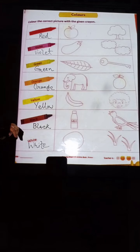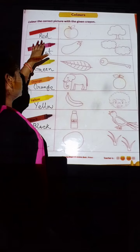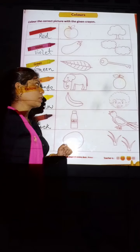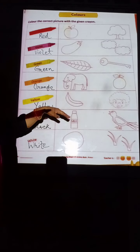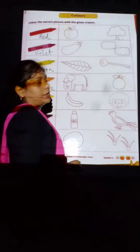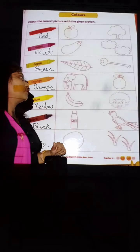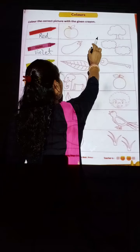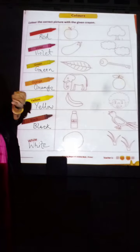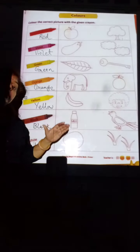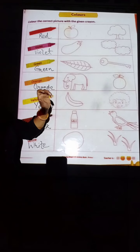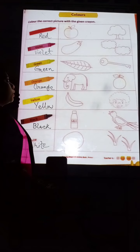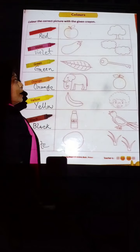Now here we will know different colors. This is red. What is this? This is an apple and this is a tree.